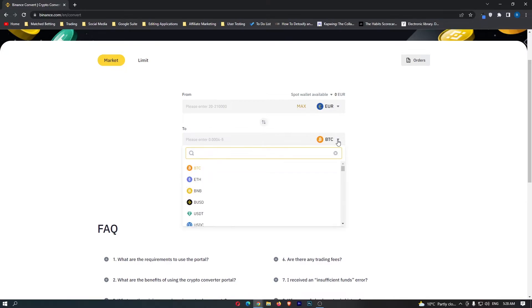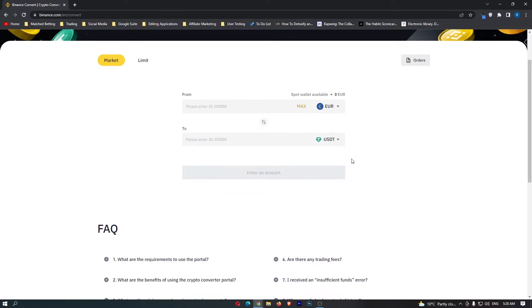So what you want to do instead is you want to type in USDT and select this, and now your screen should look like this with Euro on the top bar and USDT on the bottom bar.